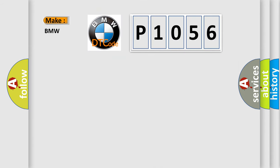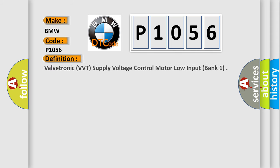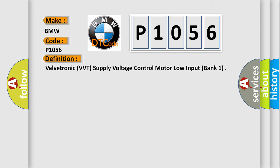So, what does the Diagnostic Trouble Code P1056 interpret specifically for BMW car manufacturers? The basic definition is Valvetronic PVT.